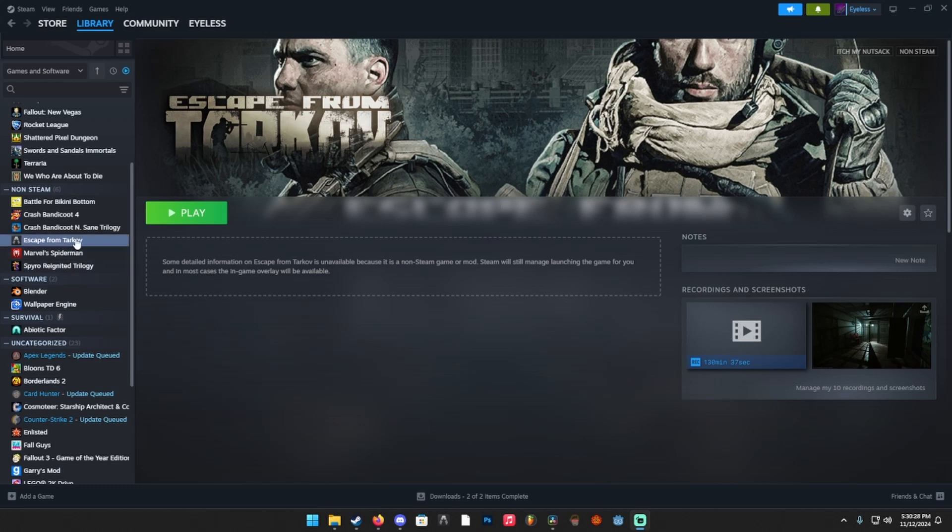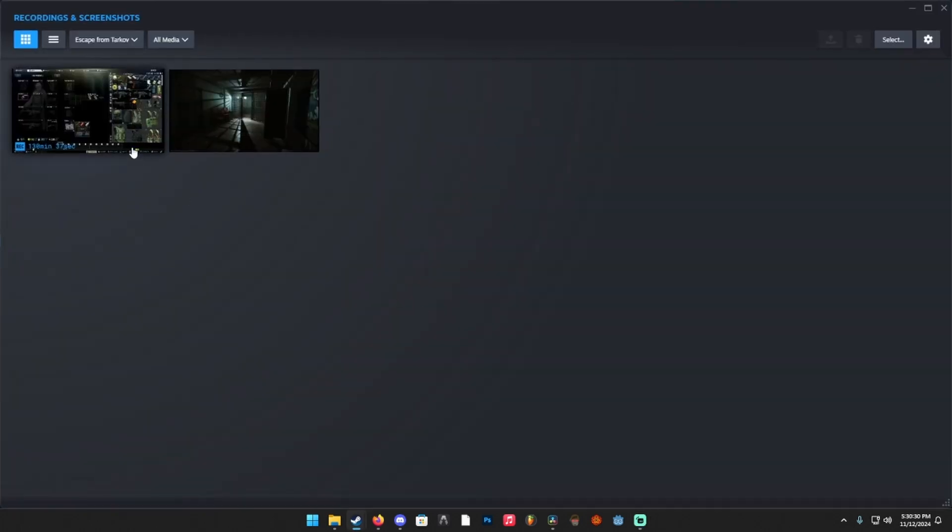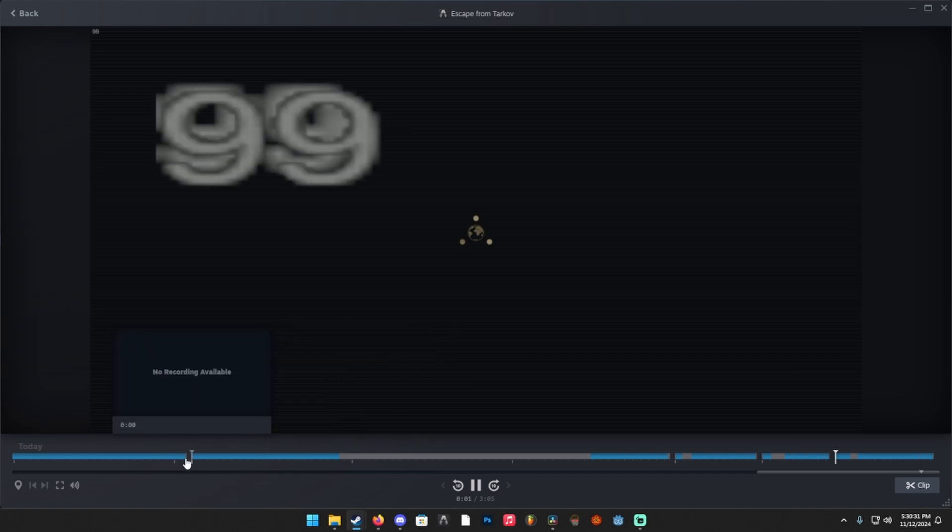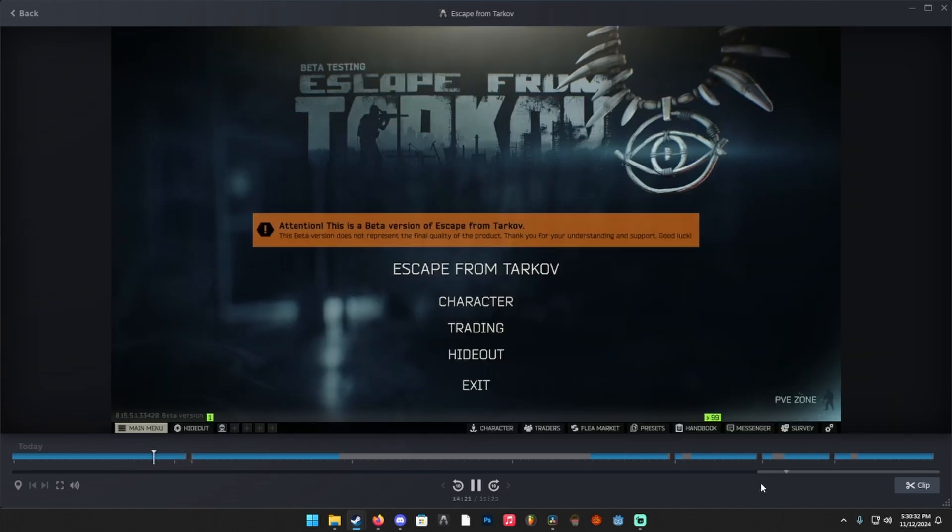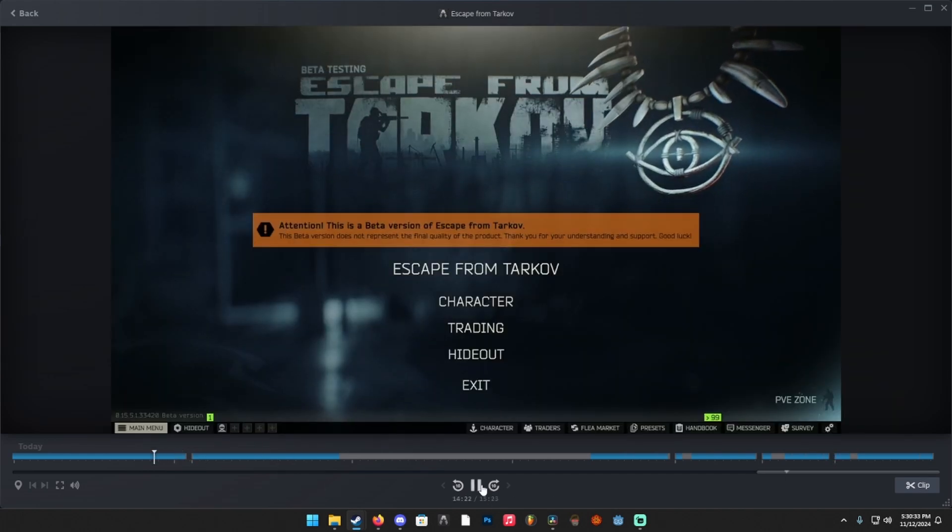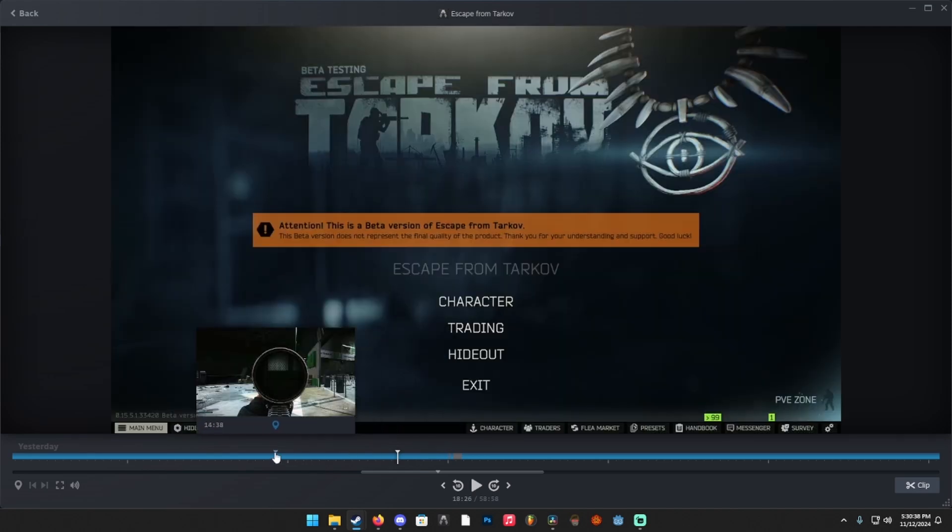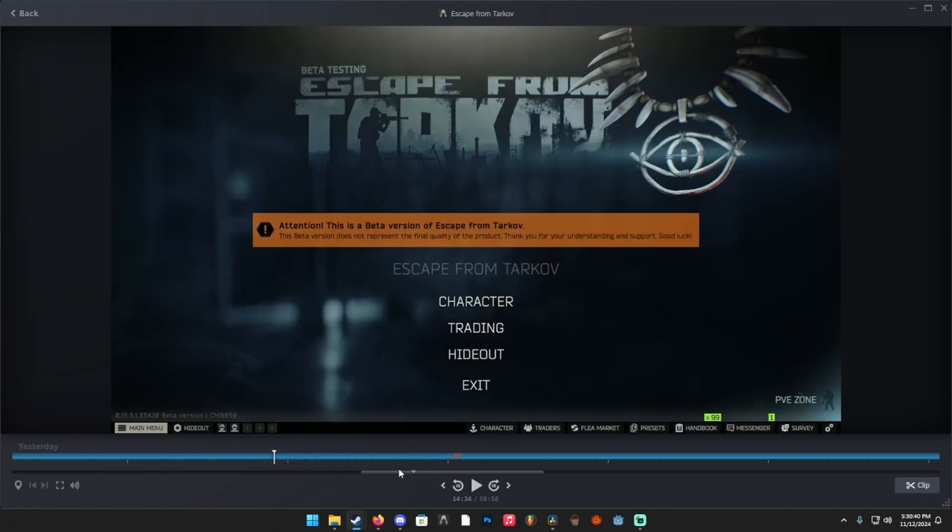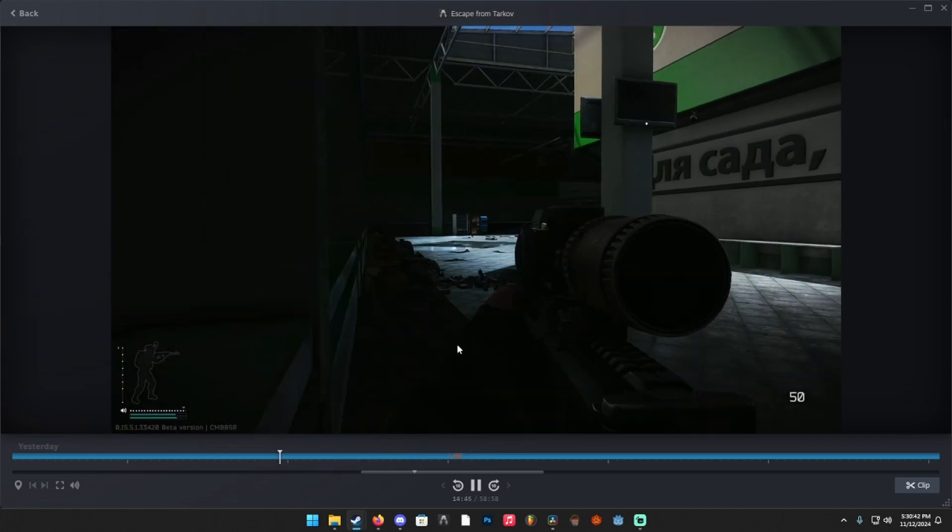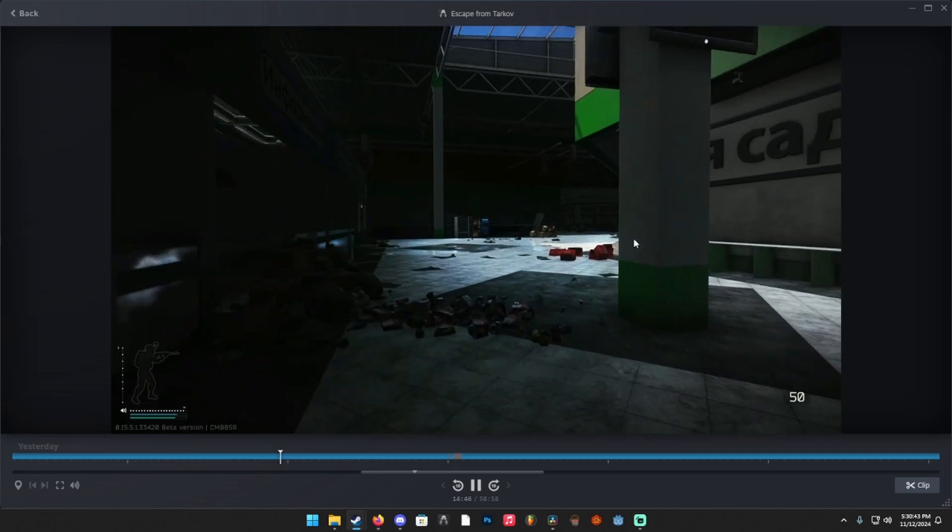So we actually have the Steam game recording. You can see I actually have Tarkov on Steam now. I have my screenshots, my recordings, pulling up clips from earlier. It's just pulling up the launcher, pulling up gameplay here from earlier. If I just hit play, it's pulling up my gameplay.